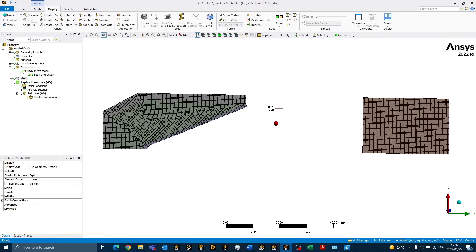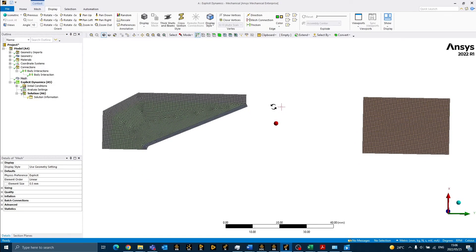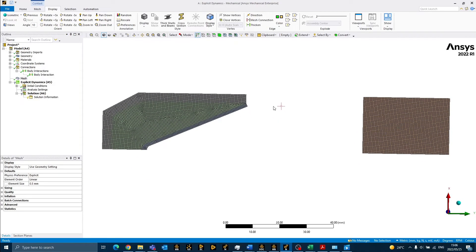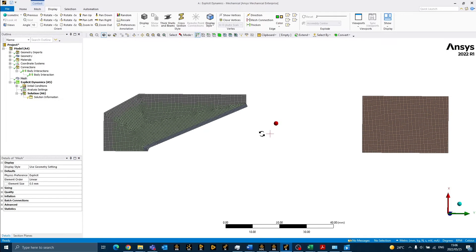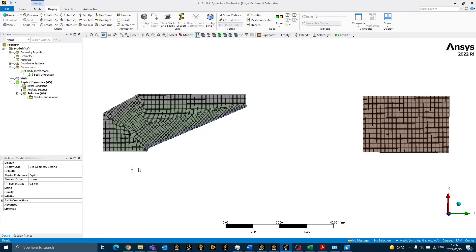As you can see, the mesher has generated a nice uniform all-quad mesh, which is preferable for an explicit simulation.